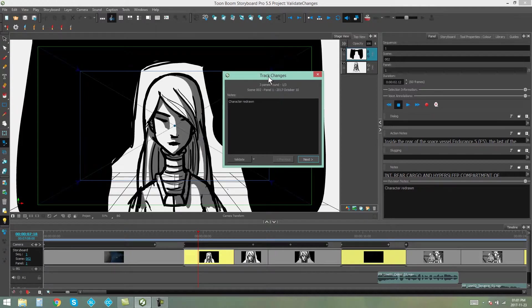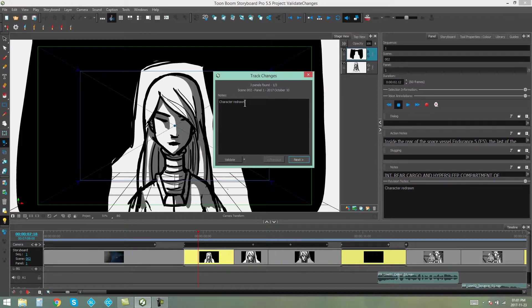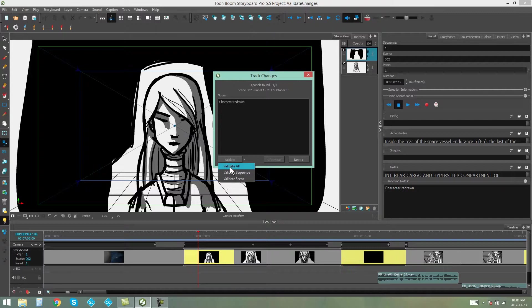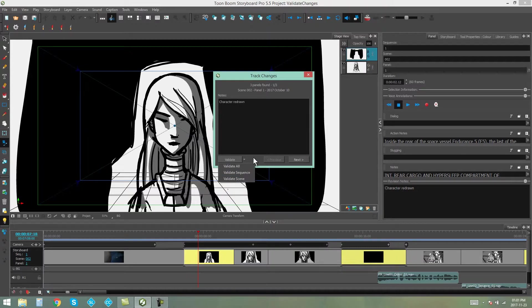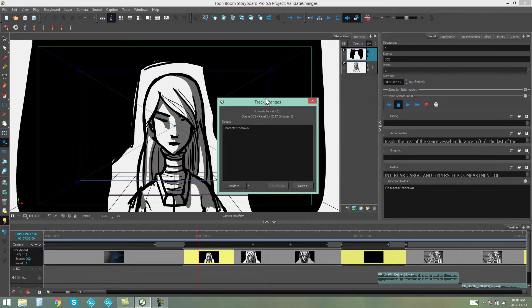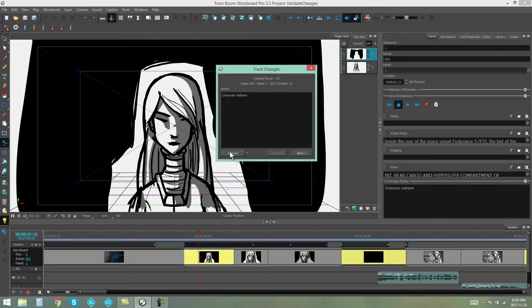So, on this specific panel, we have a character that's been redrawn. Now, I have a couple of options here. I can drop down on this menu. I can either validate all of the panels in this entire Storyboard. I can validate just the panels that are in the sequence, or I can validate the panels that are in the scene. I'm just going to leave it on the plain old validate. In other words, this is going to validate whichever panel I'm on.